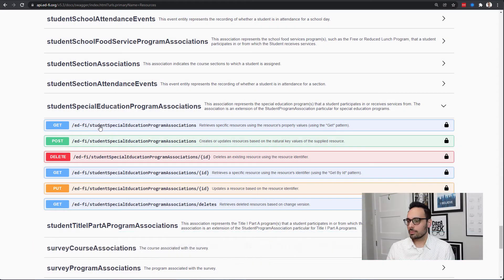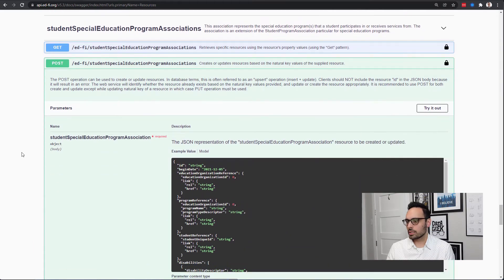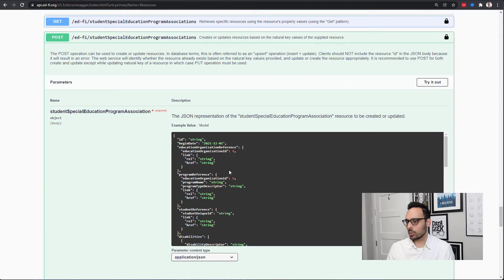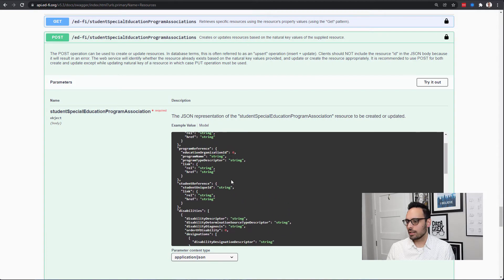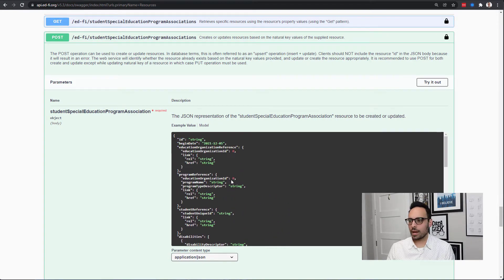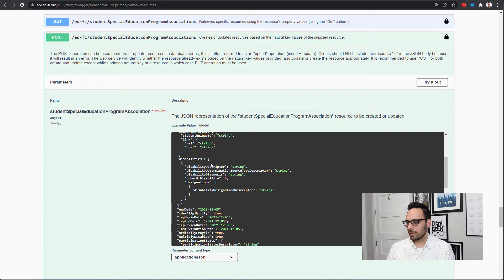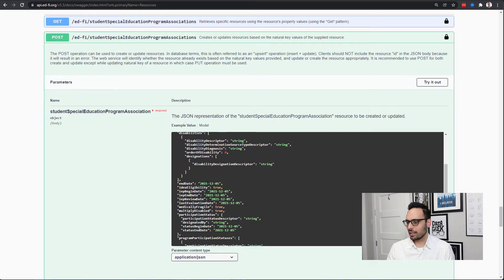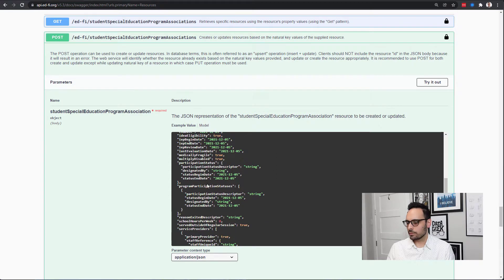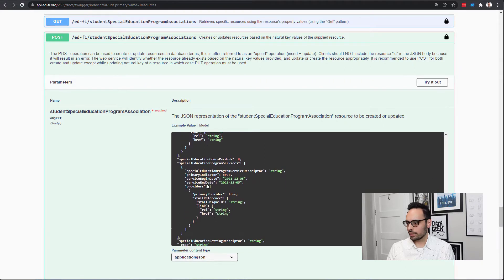Let's start with student special education program associations. When I look at the payload that you would get back — and we'll look at the POST here because that's a nice quick way to see the various fields, though these are the same fields you'd get back from a GET request — I get a whole bunch of things: the student's begin date, the student reference to get their ID, their disabilities array, their end date, and so on. So I get a whole bunch of data, and you can see this is quite long.